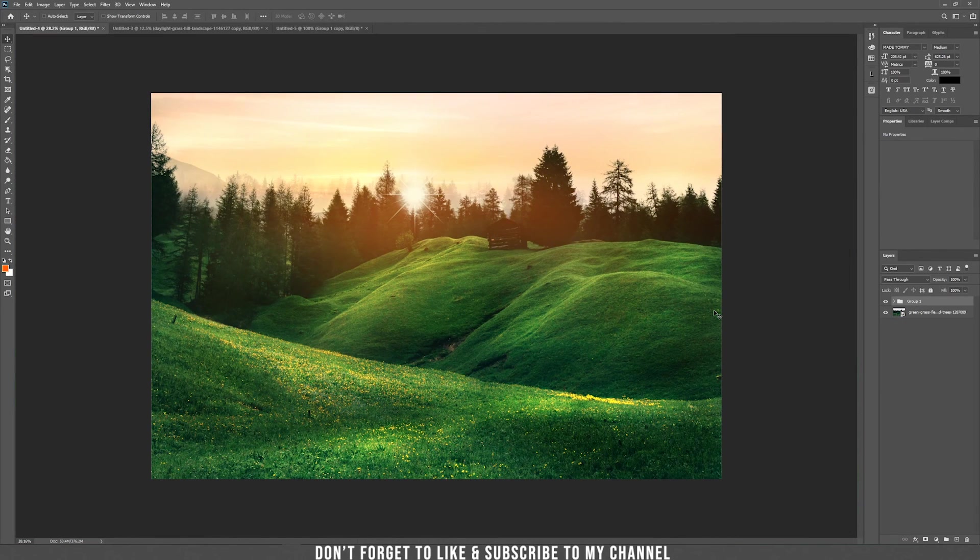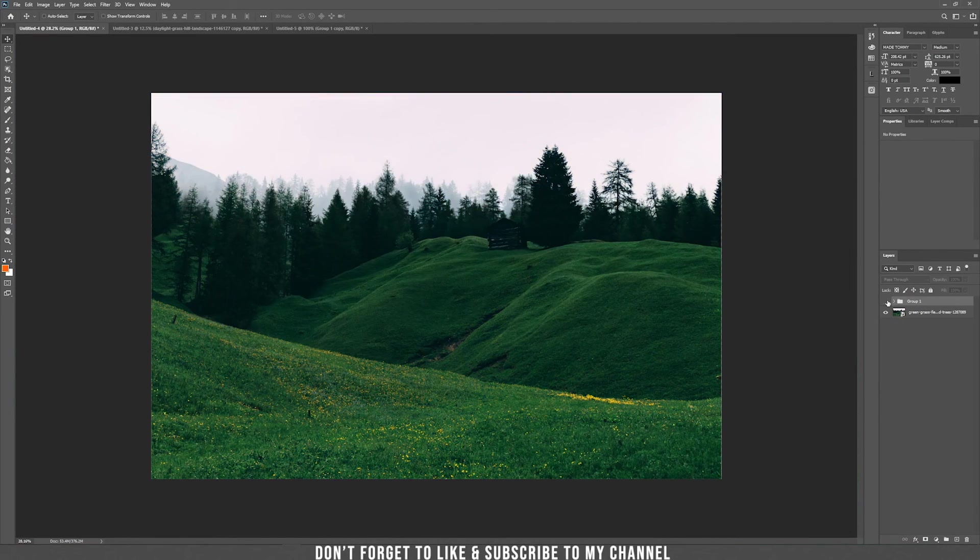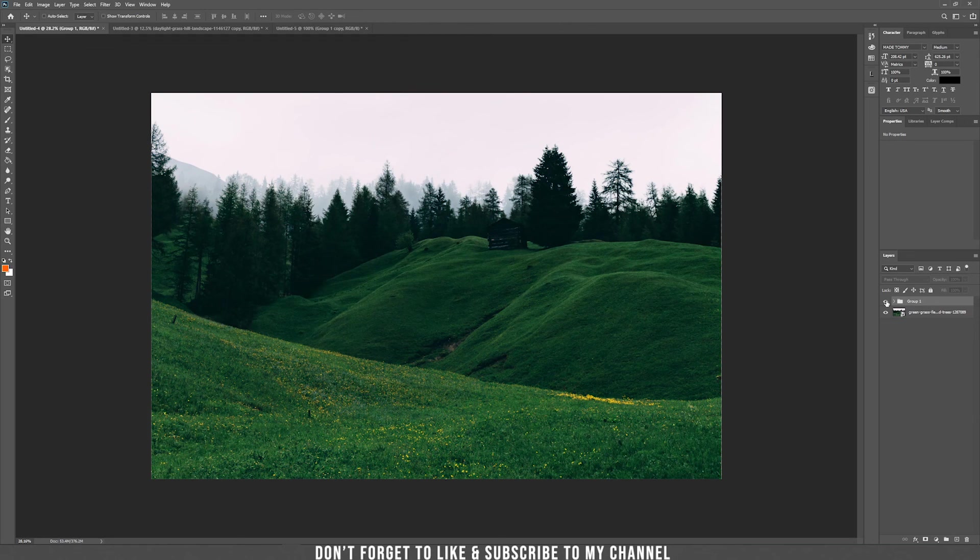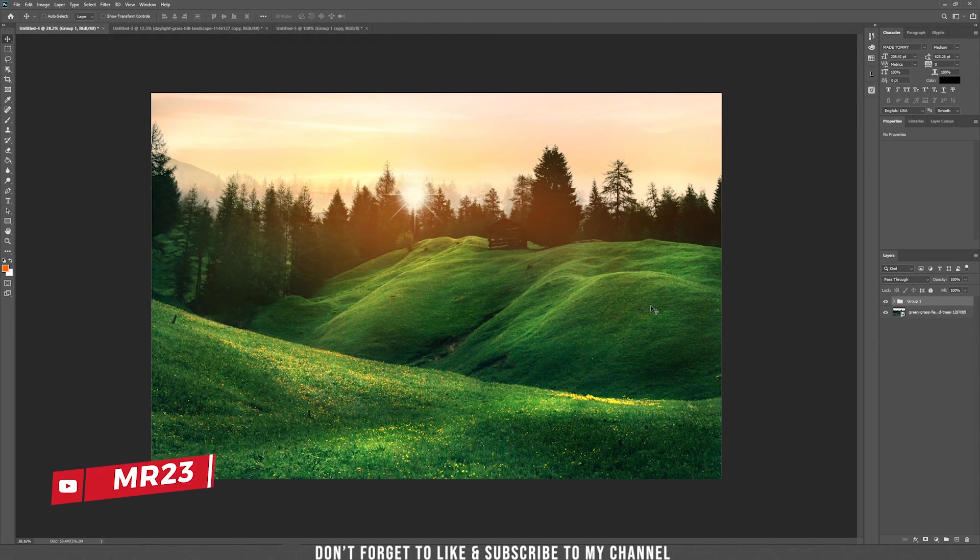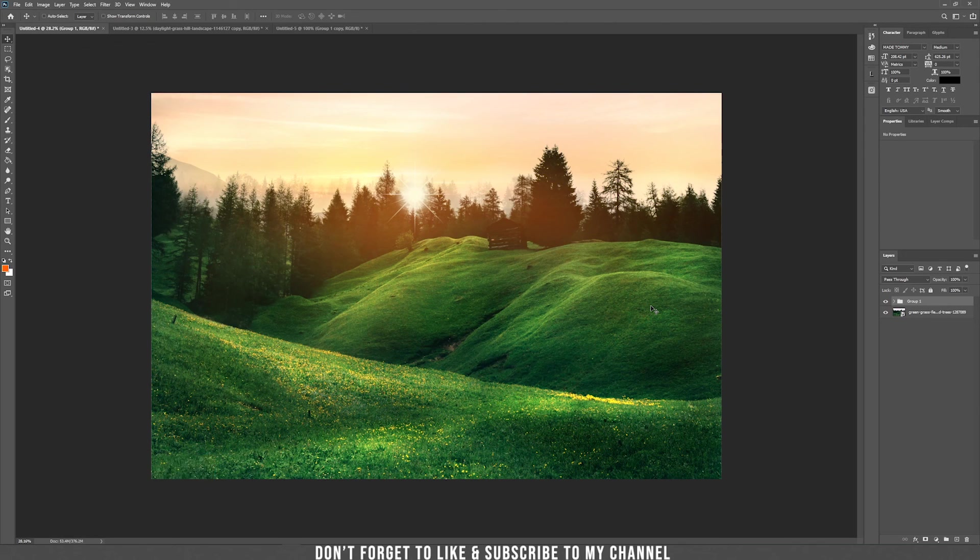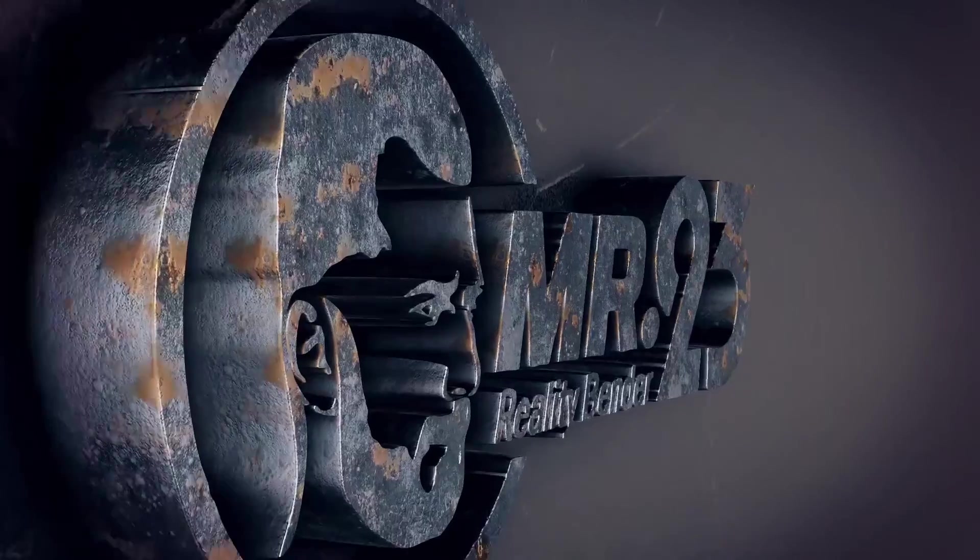So in today's tutorial we learned how to transform this original photo which is a bit cloudy into this sunny and more brighter image. This was the tutorial from today. I hope you like it. If you do, please subscribe to my channel. See you next time.